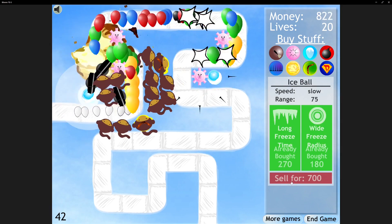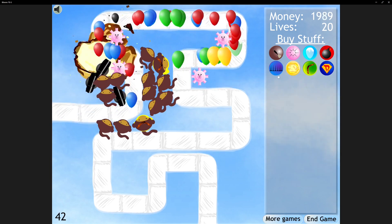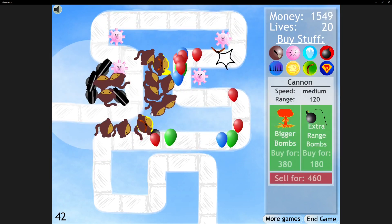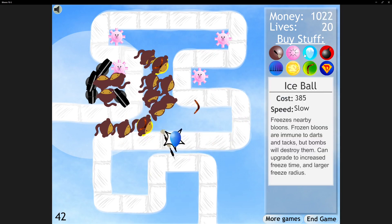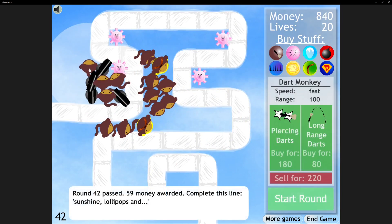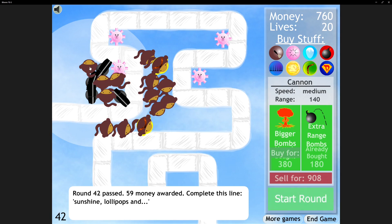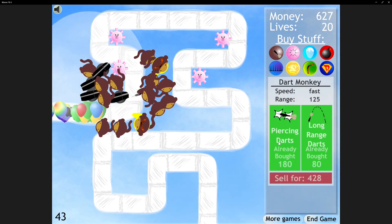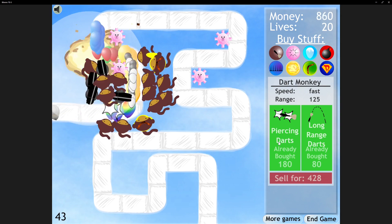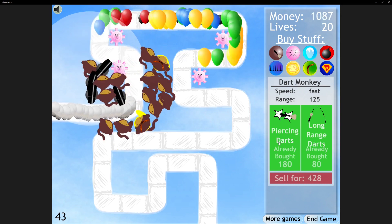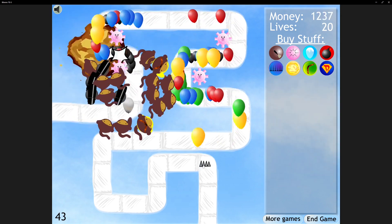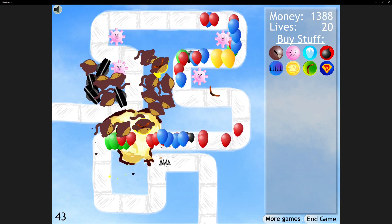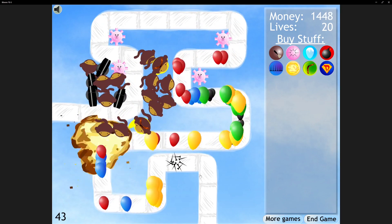I'm going to get another Cannon. I'm going to sell my Ice Towers. I think those are not helping me. Oh my god. So much stuff. This is where I spam Road Spikes. Maybe not. Oh yes.